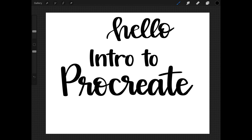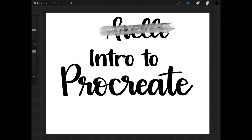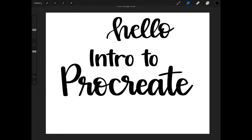Now that you've seen what the Paintbrush tool does, we'll move over to the next one: Smudge. You won't use Smudge much for vectorizing. It does just that — it smudges your artwork. I don't use this much for anything, but just so you know how it works.